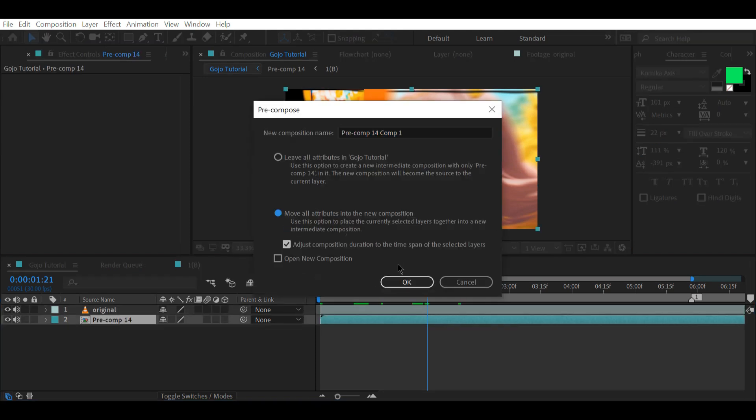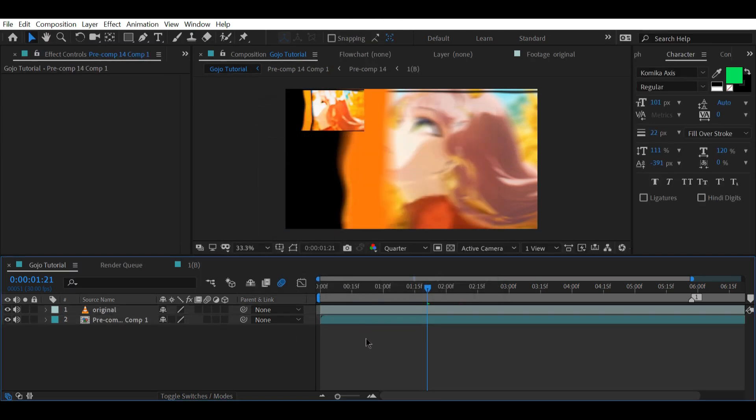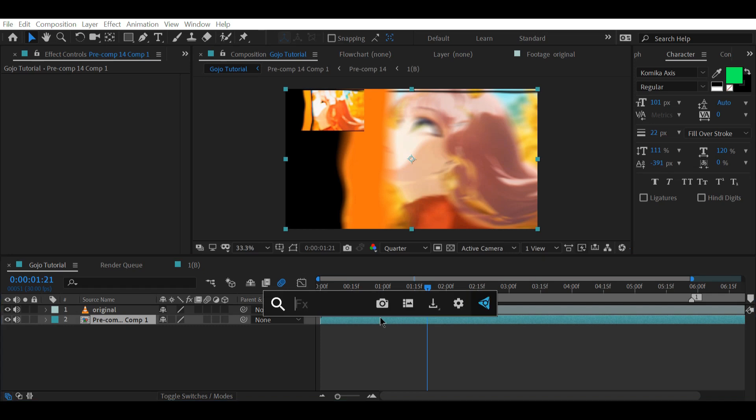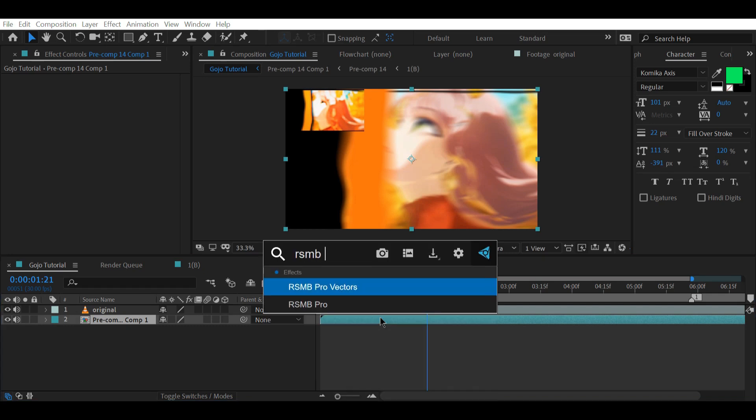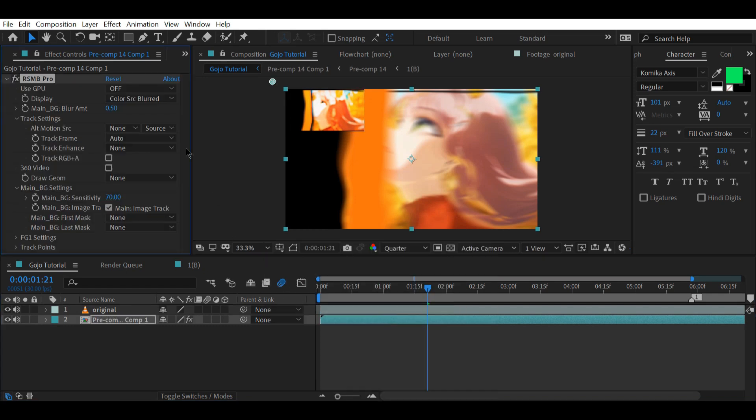Again, pre-compose the layer and add RSMB if you want that extra smoothness.